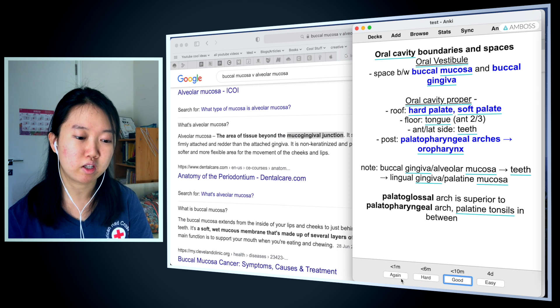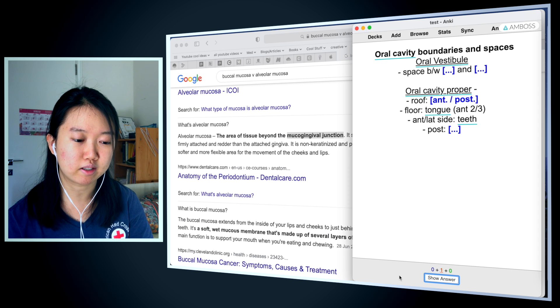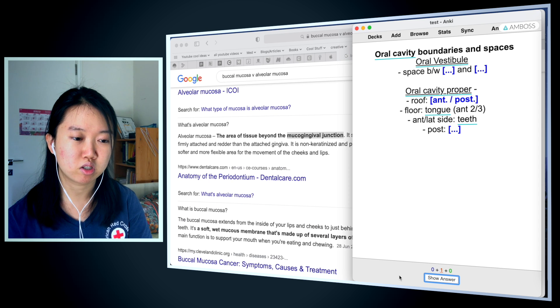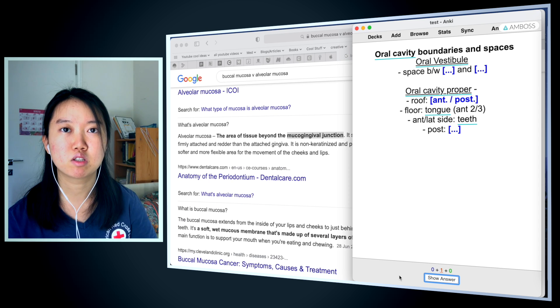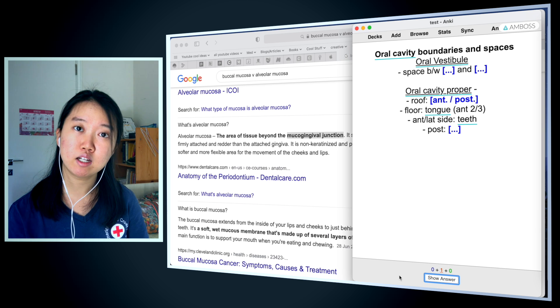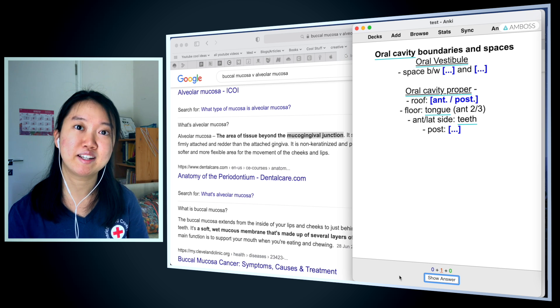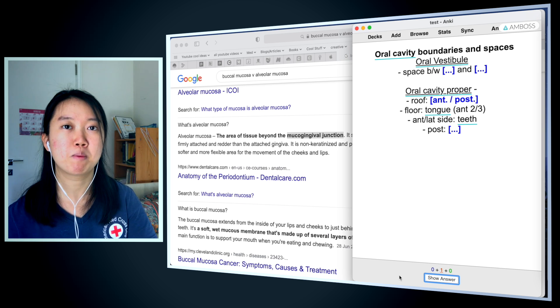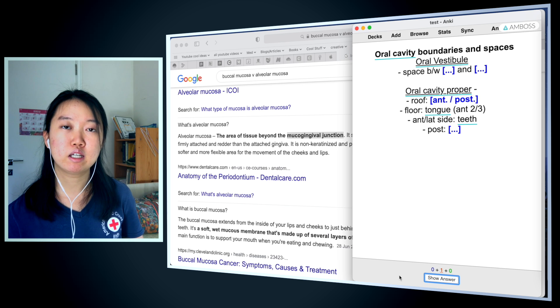If I got the card right, I would hit 'good,' but since I got it wrong, I'll hit 'again,' and I'll see it in less than a minute. It bounces right back up to me because I have no other cards to study. But if I had other cards, this card would show up a bit later and I would keep hitting 'again' until I get the card correct. This is the magic of Anki — it spaces out the cards for you based on how difficult you found them.